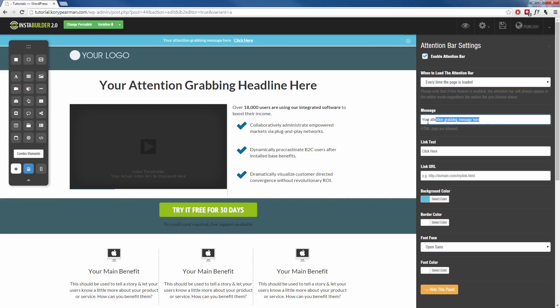Next we change this message so I could say something like, have any questions? Don't hesitate to contact us.